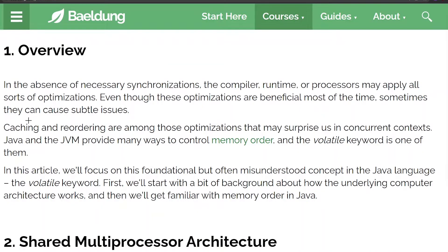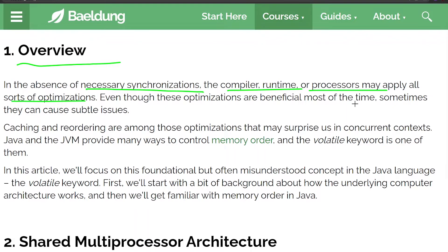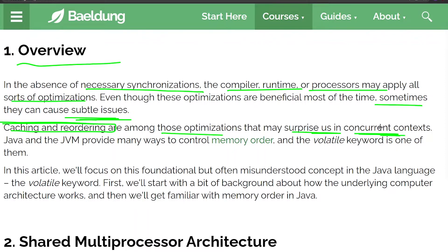Let's read the overview. In the absence of necessary synchronizations, the compiler and runtime or processor may apply all sorts of optimizations. Even though these optimizations are beneficial most of the time, sometimes they may cause subtle issues. Caching and reordering are among these optimizations that may surprise us in a concurrent — meaning multithreaded — context. Java and the JVM provide many ways to control memory order, and the volatile keyword is one of them.